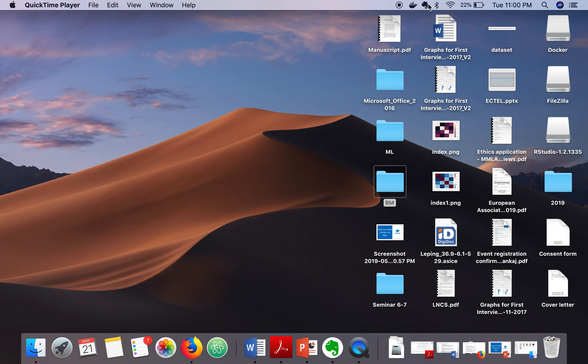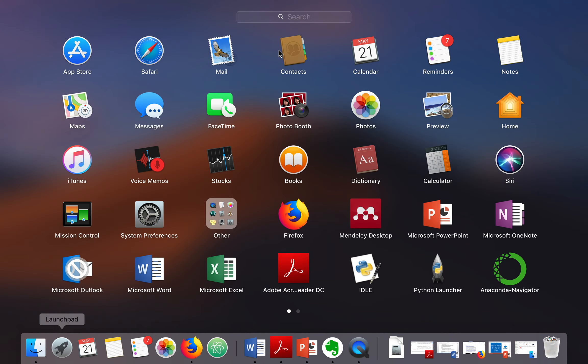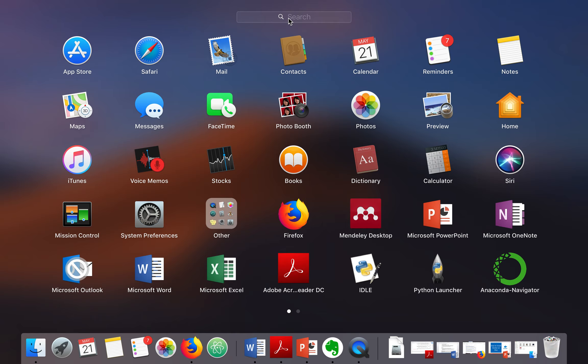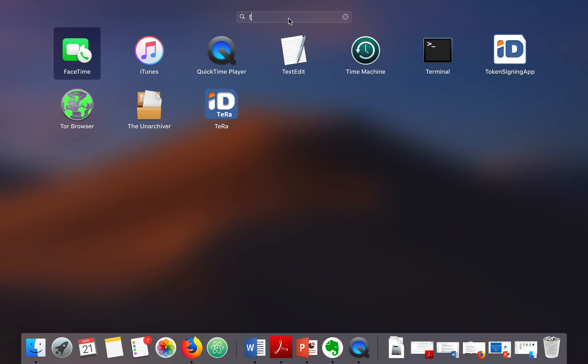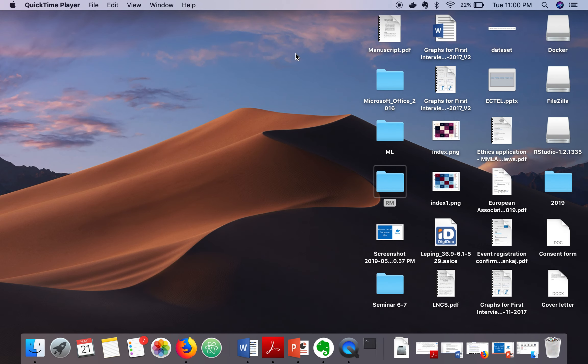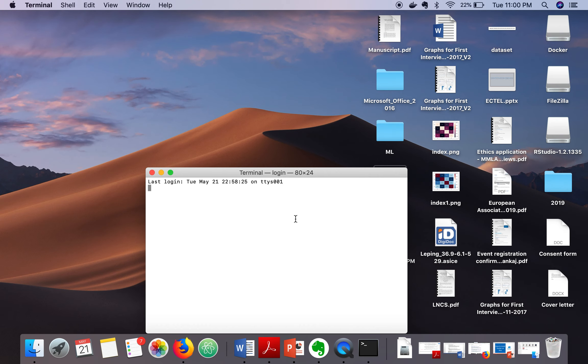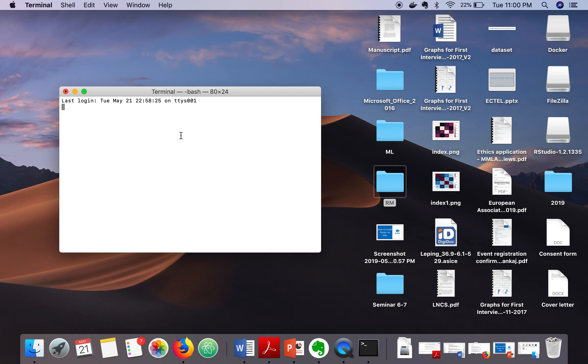Once this icon is visible, then open the terminal. Go to Launchpad, type terminal. Before you even finish typing terminal it will show you the terminal, just start it.